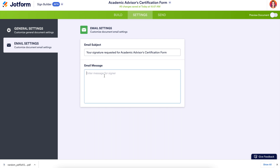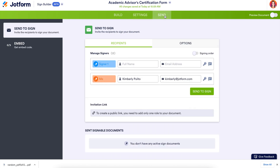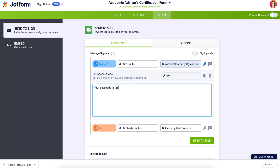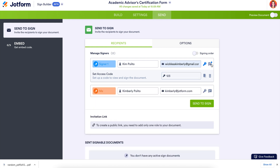Let's go ahead and add a message. Next, let's head to the Send tab. Here is where we can manage our signers. Signer one for us was the student, so I'll enter their name and their email. If needed, you can also add a passcode for them to utilize and add a message that only they can see. As of right now, if we hit Send to Sign, both parties will receive the document to sign at the same time.